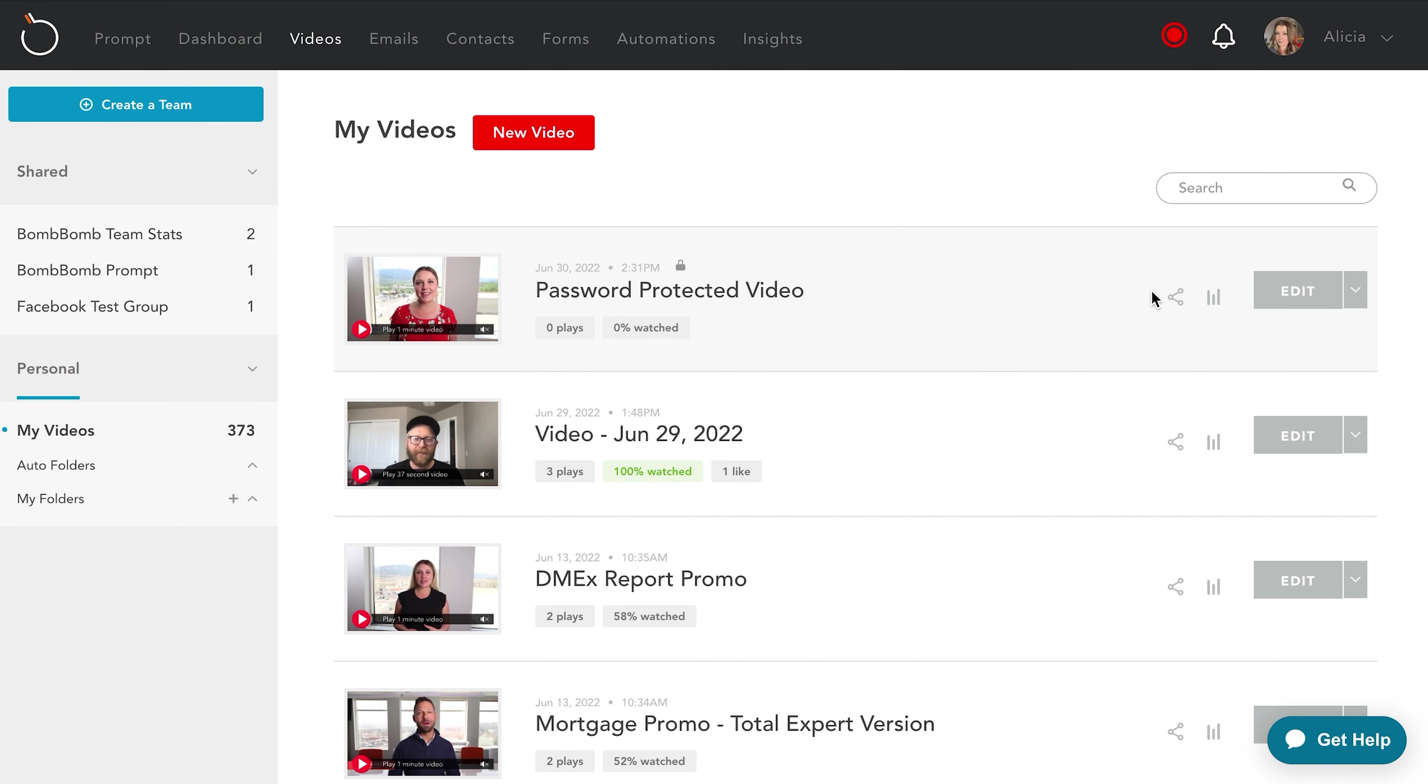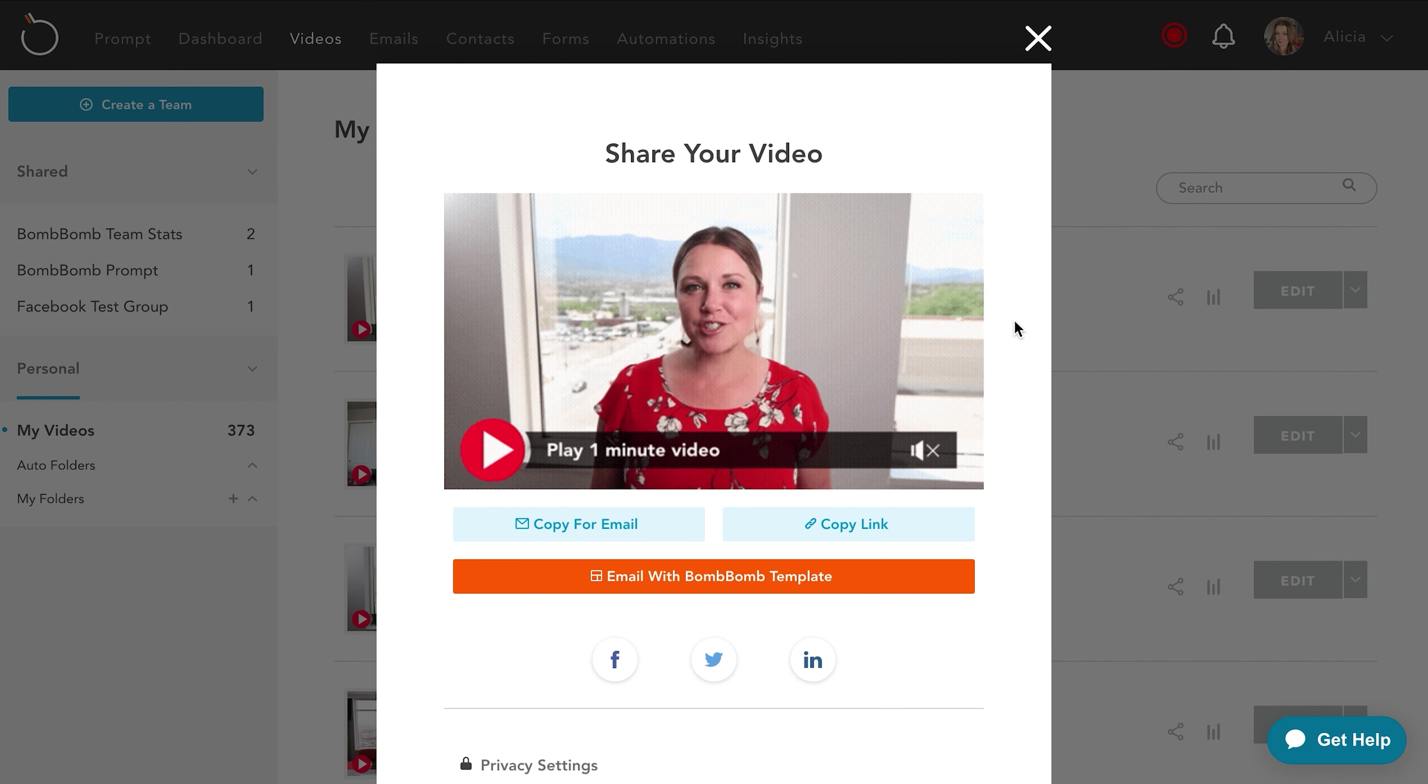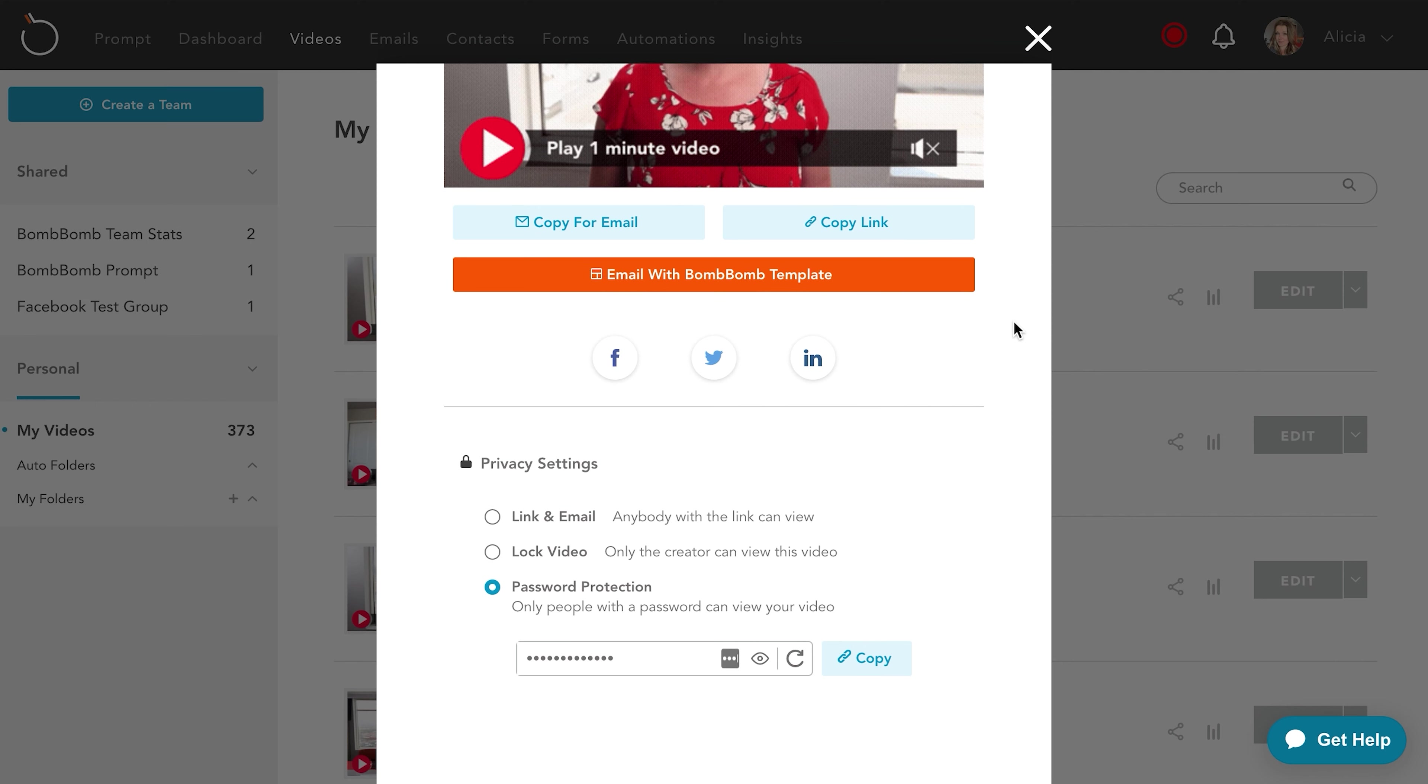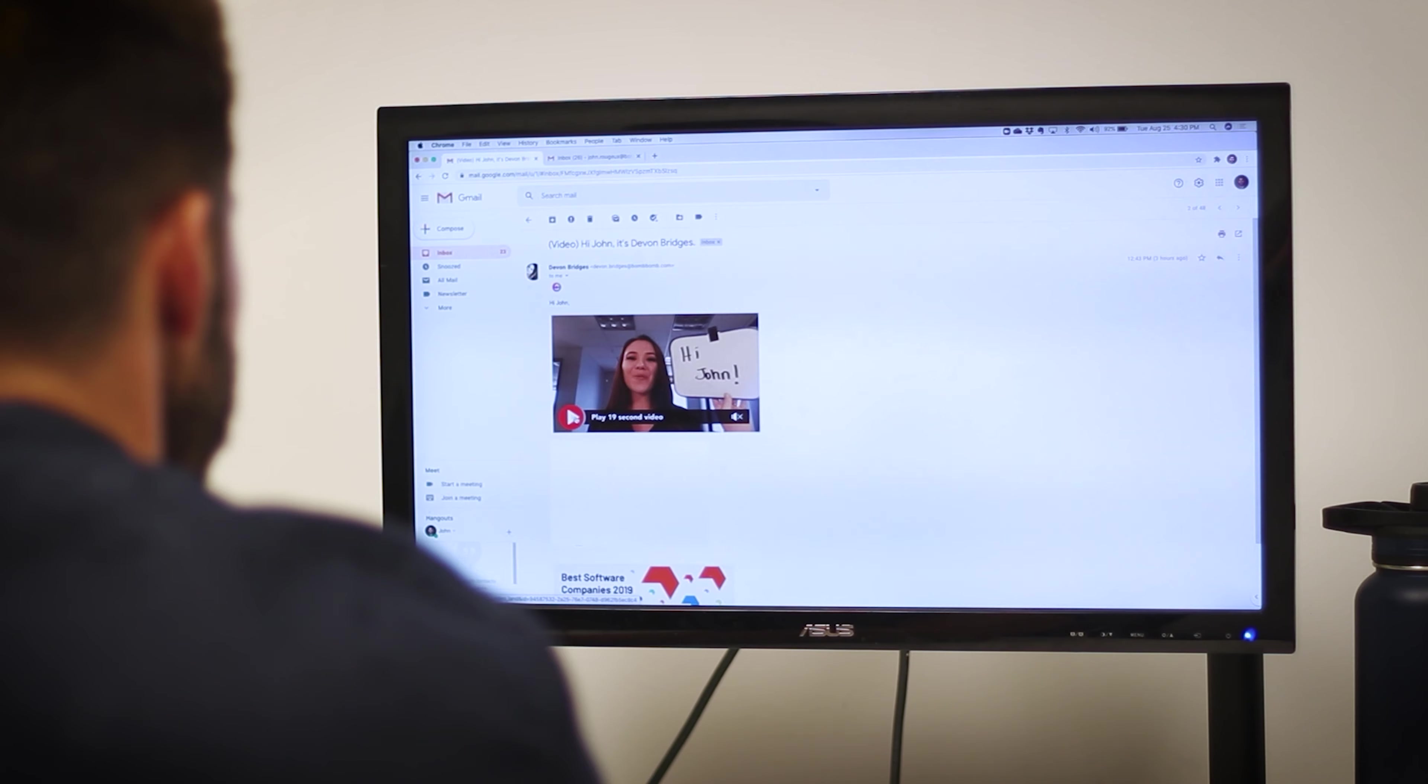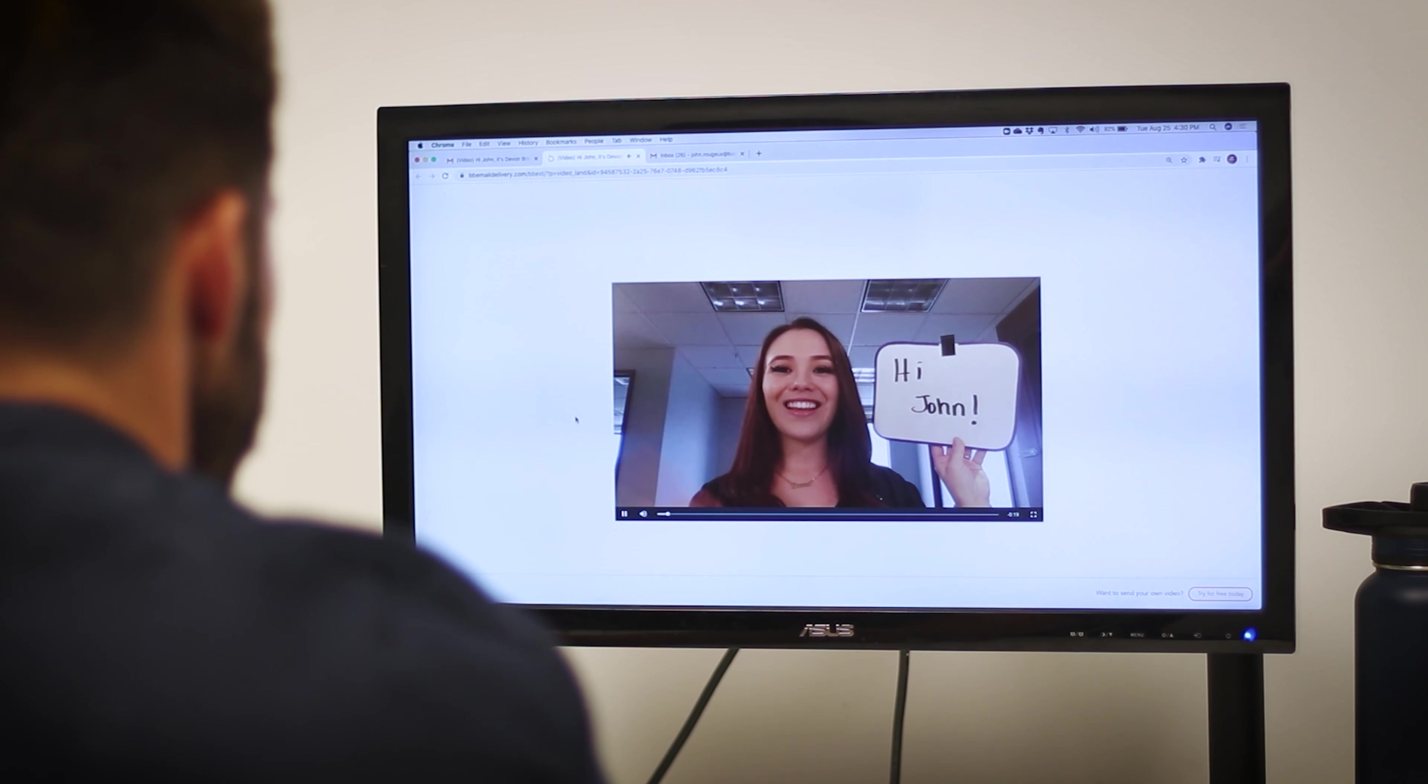If you have a sensitive document you need to review, BombBomb will securely deliver your video so that you can guide your recipients through detailed information and processes just like you were sitting right next to them.